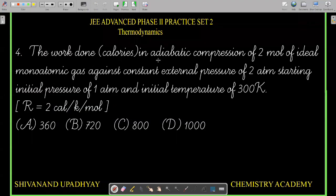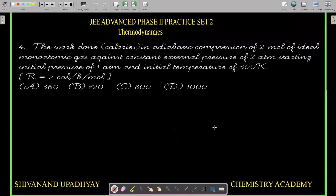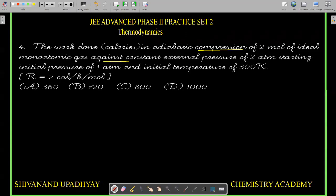Question 4: The work done in calories in adiabatic compression of 2 moles of ideal monoatomic gas against a constant external pressure of 2 atm, starting from initial pressure of 1 atm and initial temperature of 300 K. Since the compression is against constant pressure, the process is irreversible adiabatic compression.